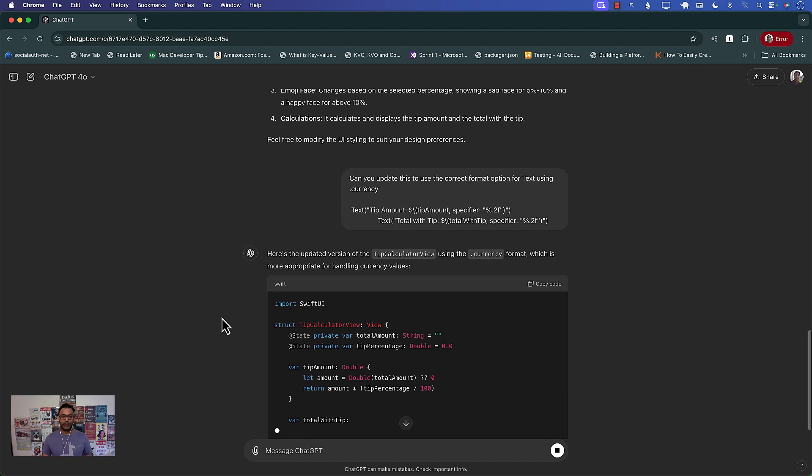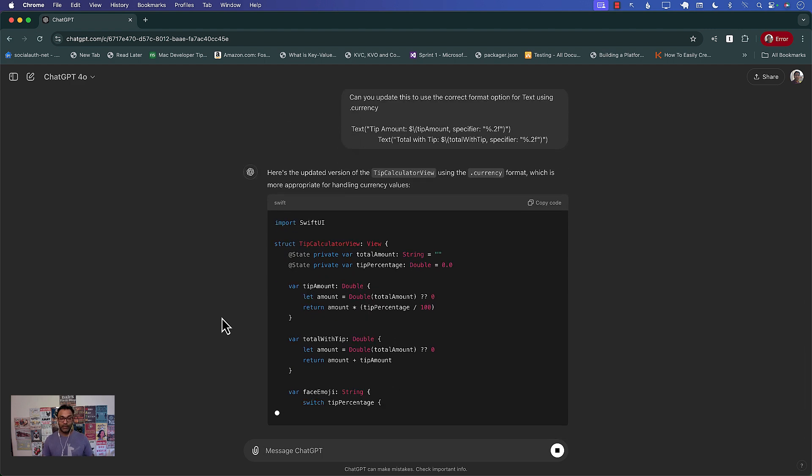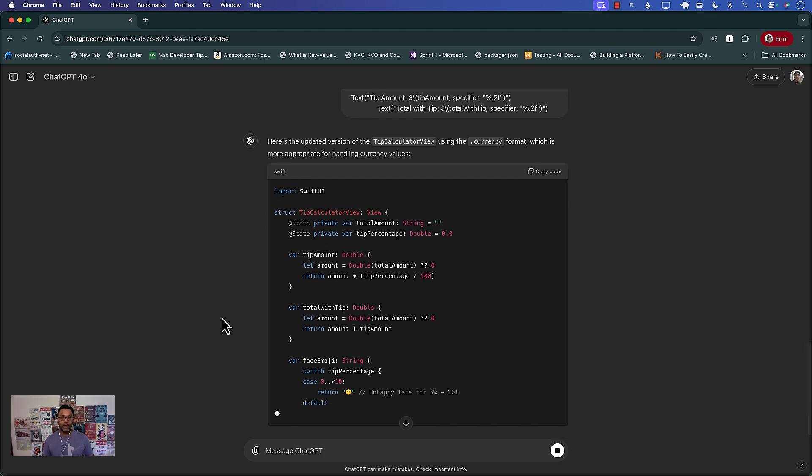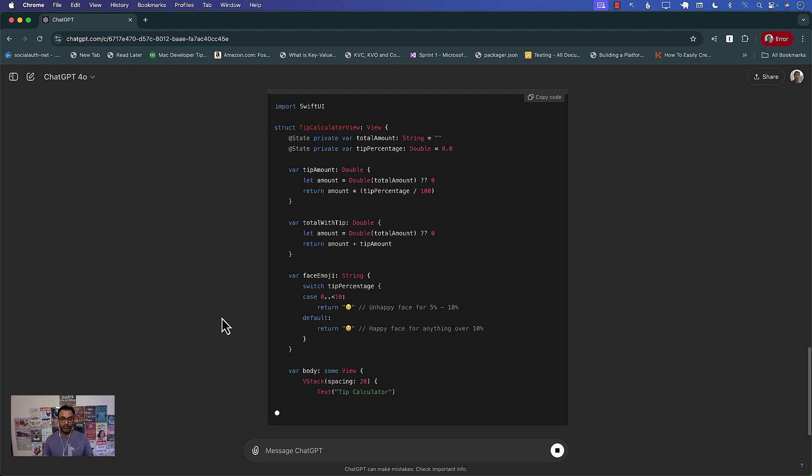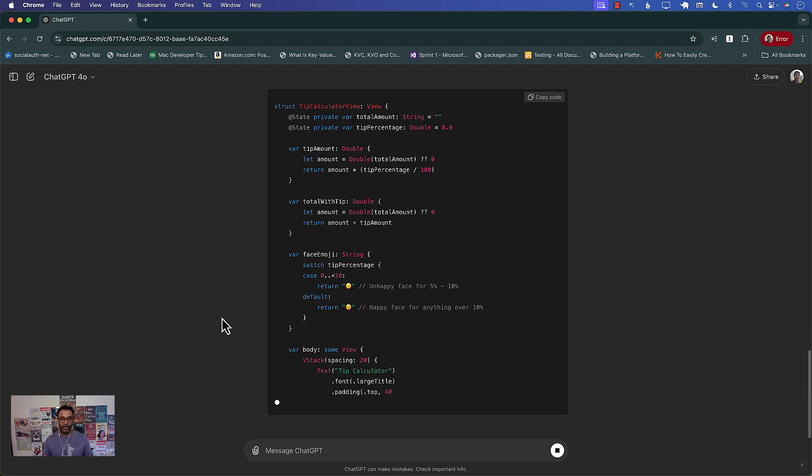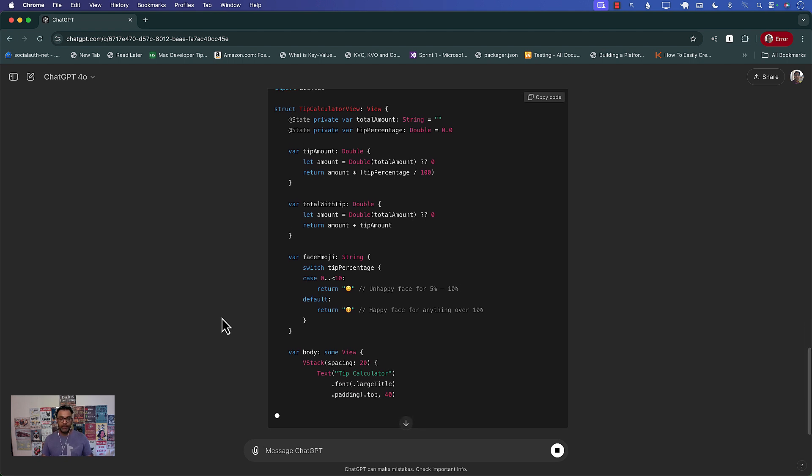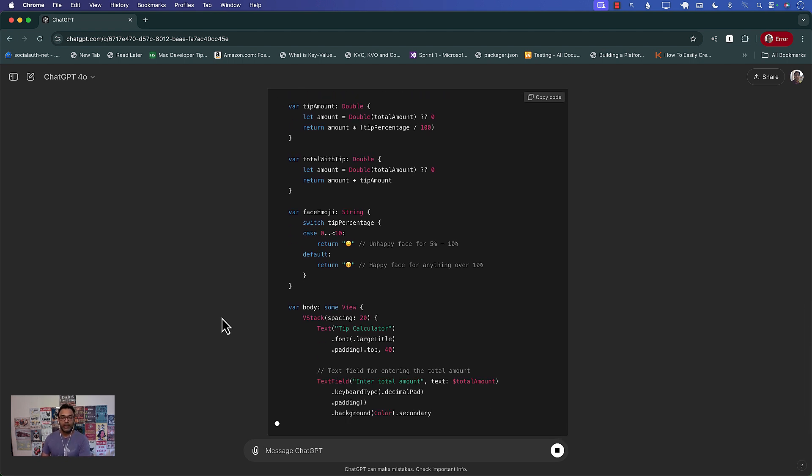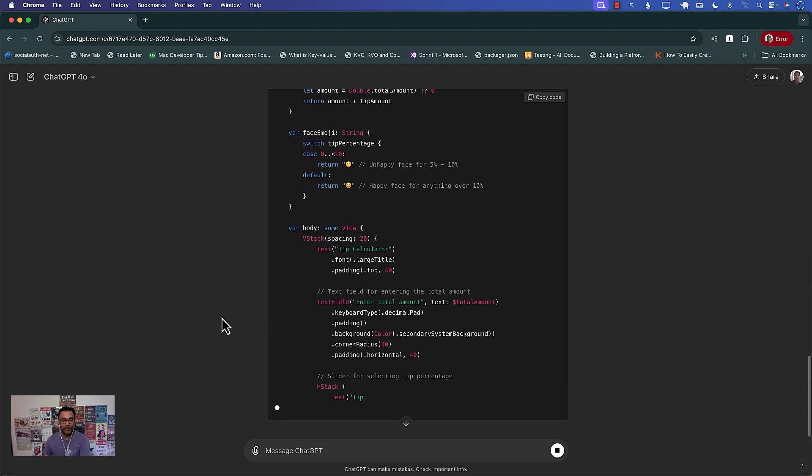All right let's see what it does. I mean it's just updating the whole thing now. It's writing the whole thing again. I do have a plus account with ChatGPT. All right we have to wait I guess when it's done.